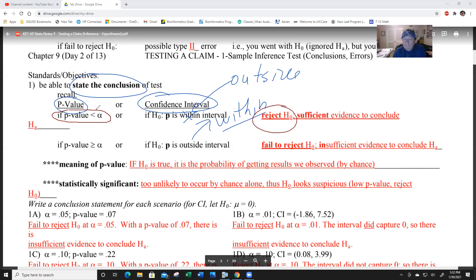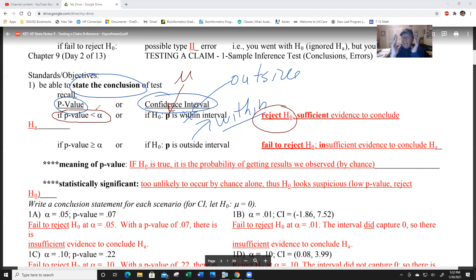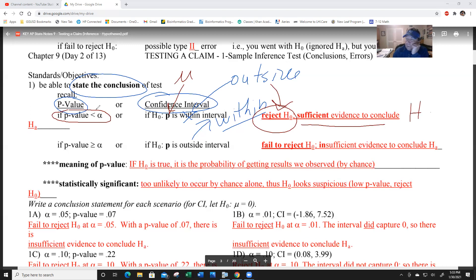Also, if the statistic - p or mu - is outside the interval, you'll also reject H-0. The next sentence will be: 'There is sufficient evidence to conclude...' and you write H-A in context - you won't just write 'H-A.'